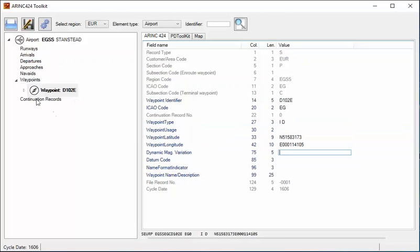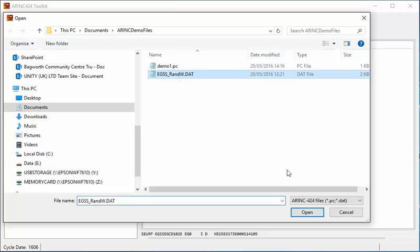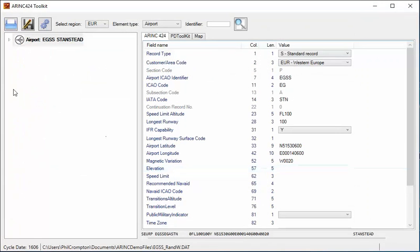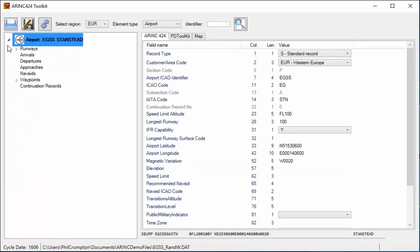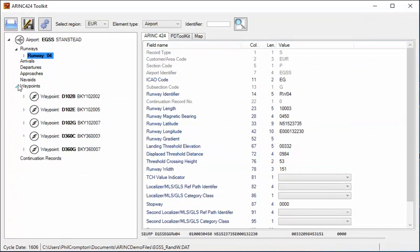To save time during the demonstration, I have a file which I created earlier that already has the runway and some waypoints for this airport — a runway, Runway 4, and a number of waypoints.